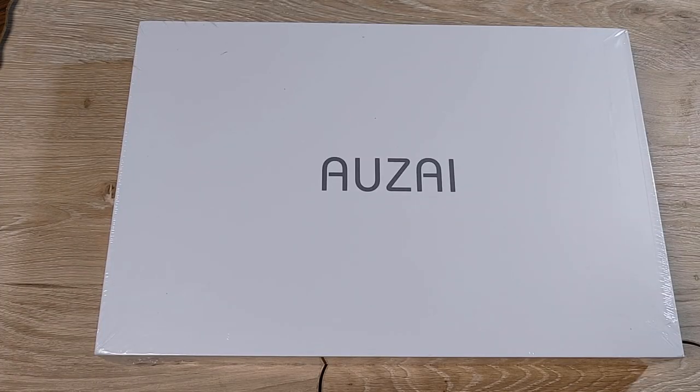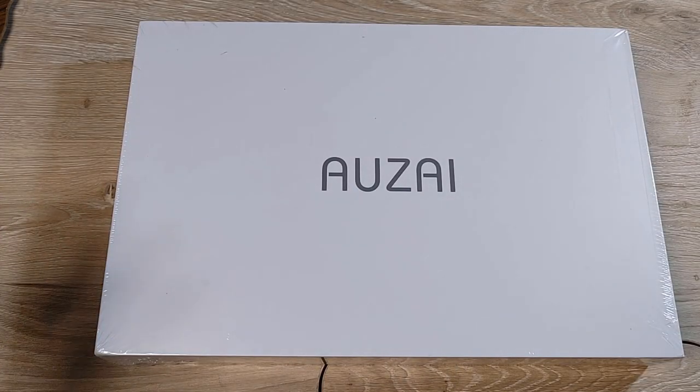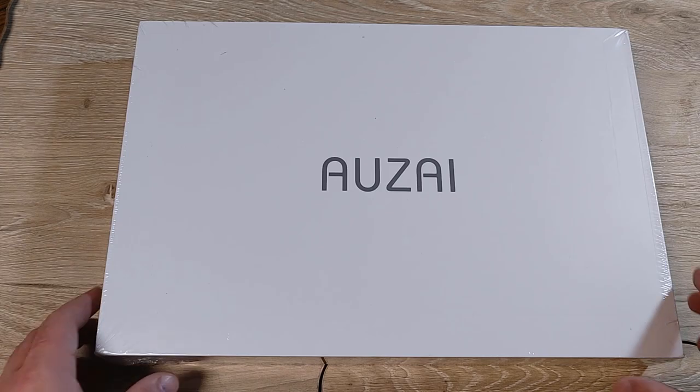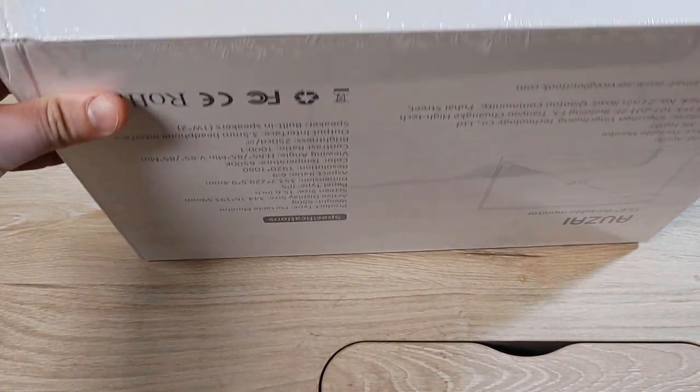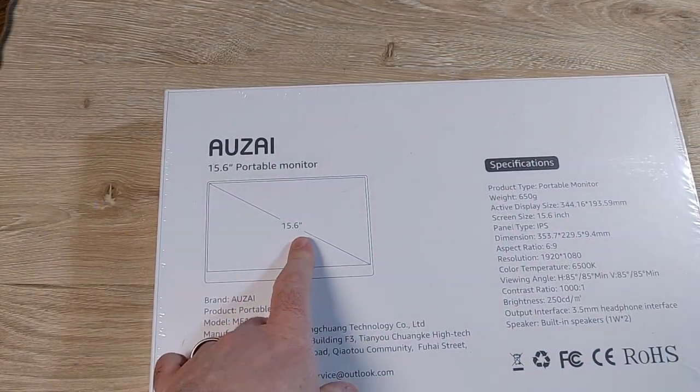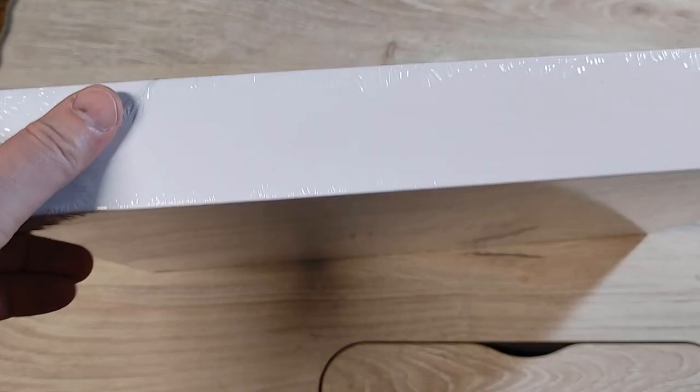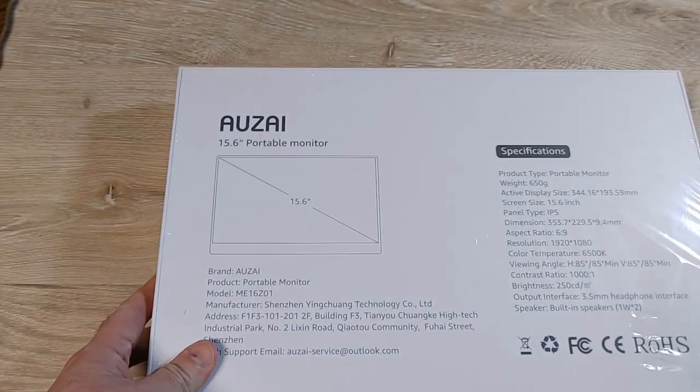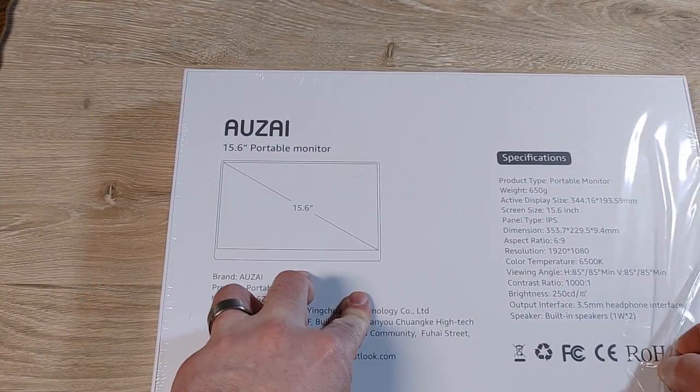All right, here's the AUZAI, I don't know how to pronounce that, AUZAI portable monitor, 15.6 inches, should be a 1080p.